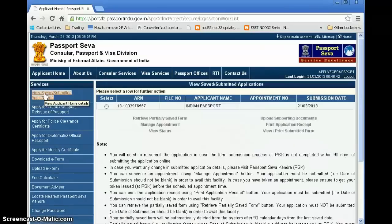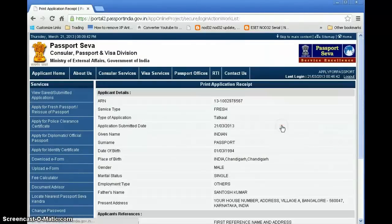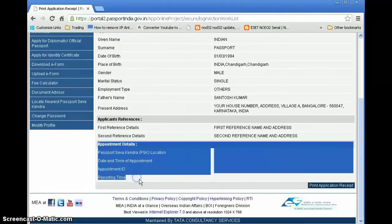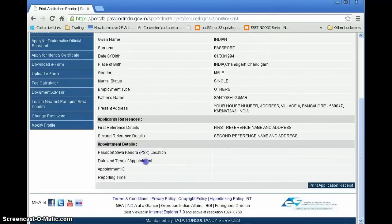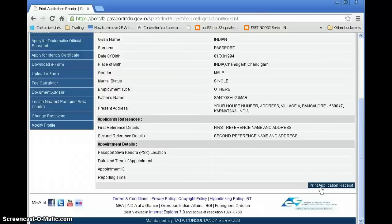Once you've booked a slot, go back to 'View Submitted Applications,' select your application, and click 'Print Application Receipt.' The full receipt will be displayed along with your appointment details — the Passport Seva Kendra name, date of appointment, appointment ID, and reporting time. Take a printout of this along with all other documents when visiting the Passport Seva Kendra.